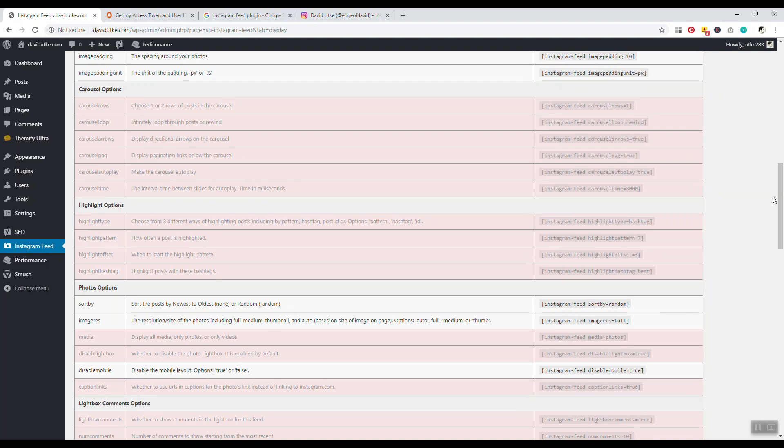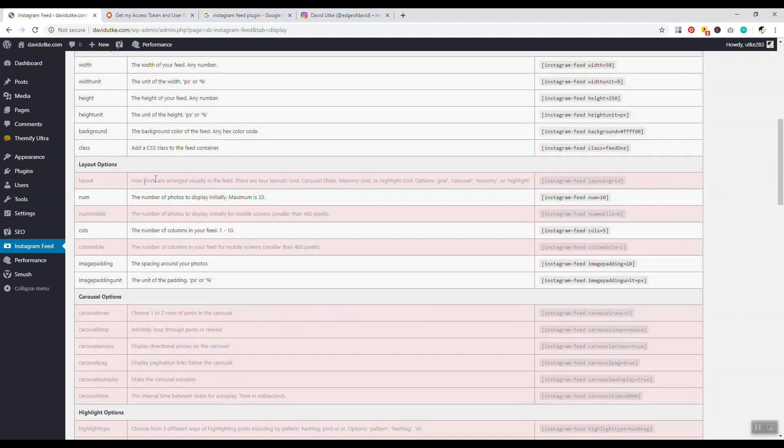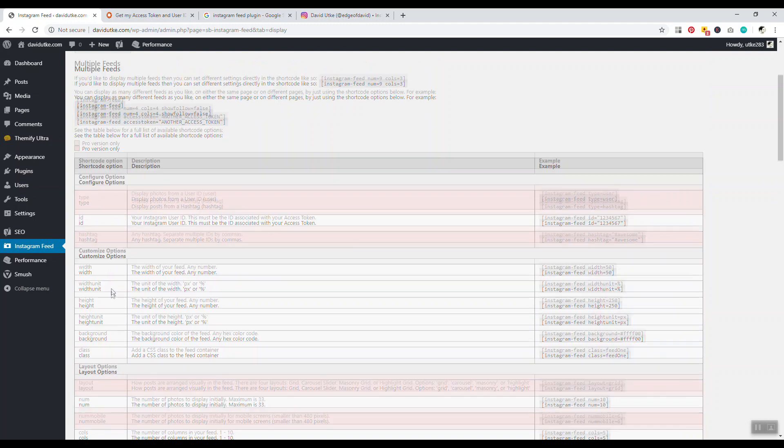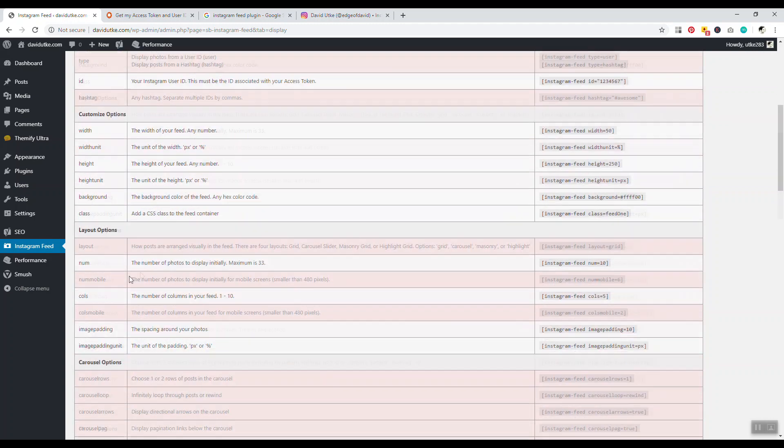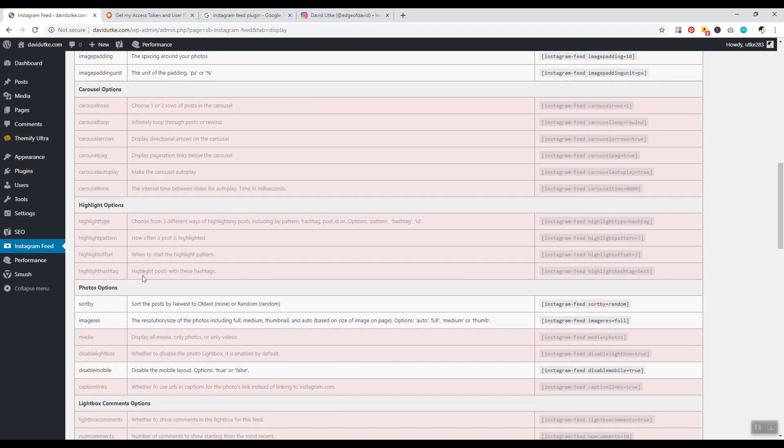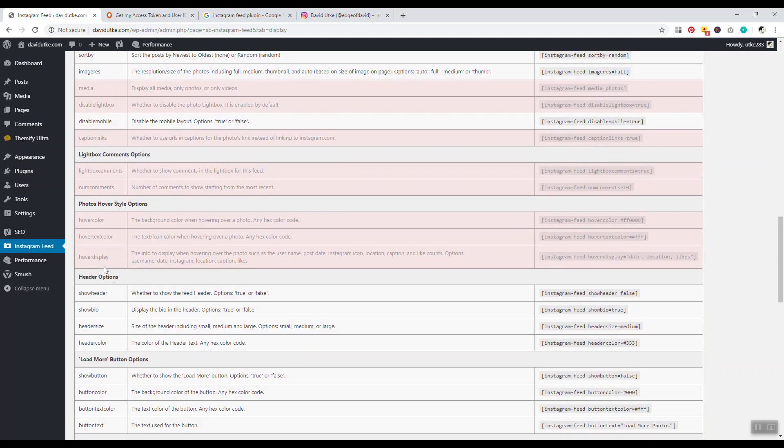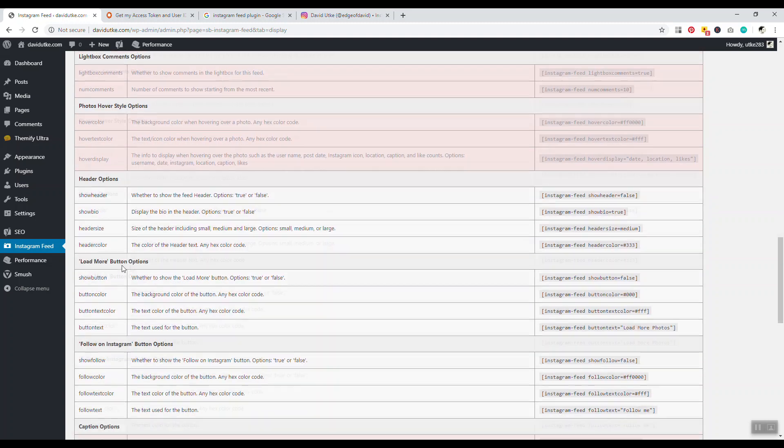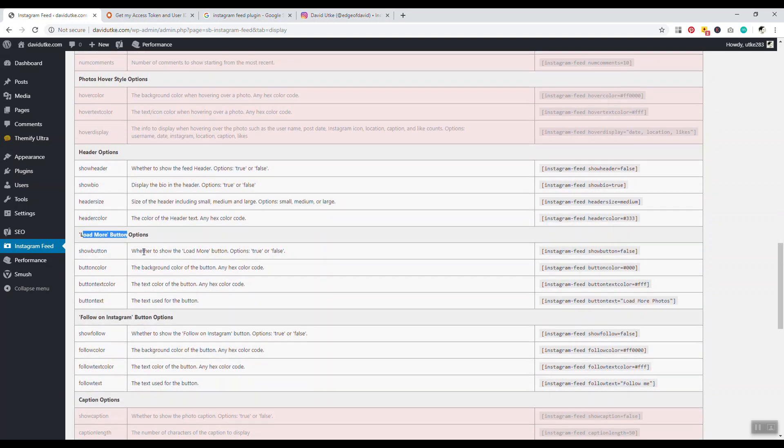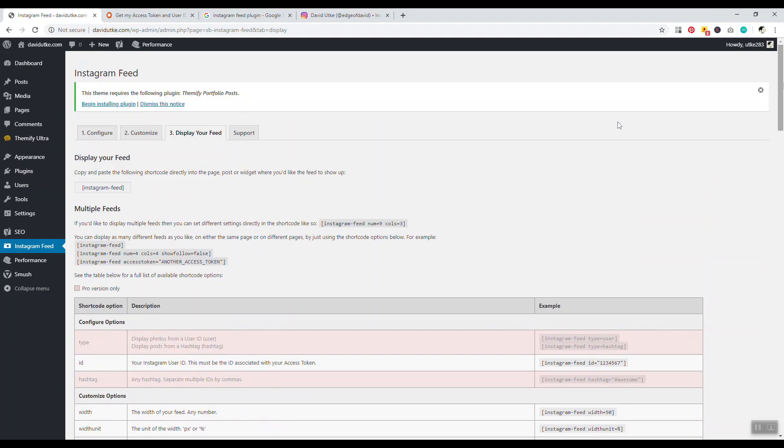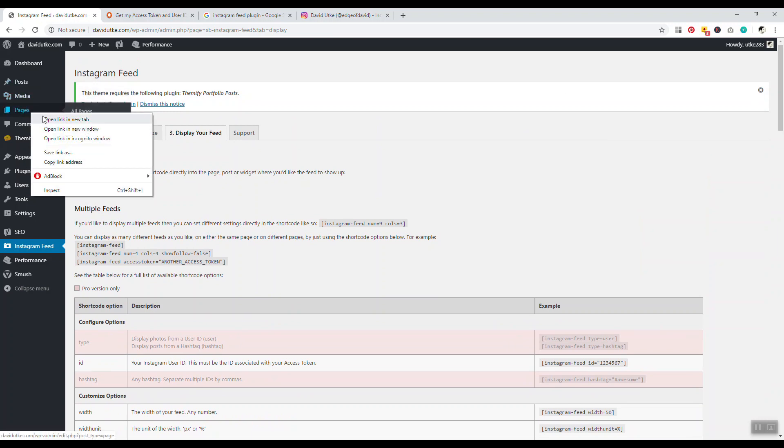This allows you to change the look and feel of the buttons. You're gonna have questions like how do I change this, how do I change that - you're gonna have to jump in here. These are customized options with height, background, class, photo options, lightbox, header options, load more button options, follow on Instagram button options. I'll show you that in just a minute.